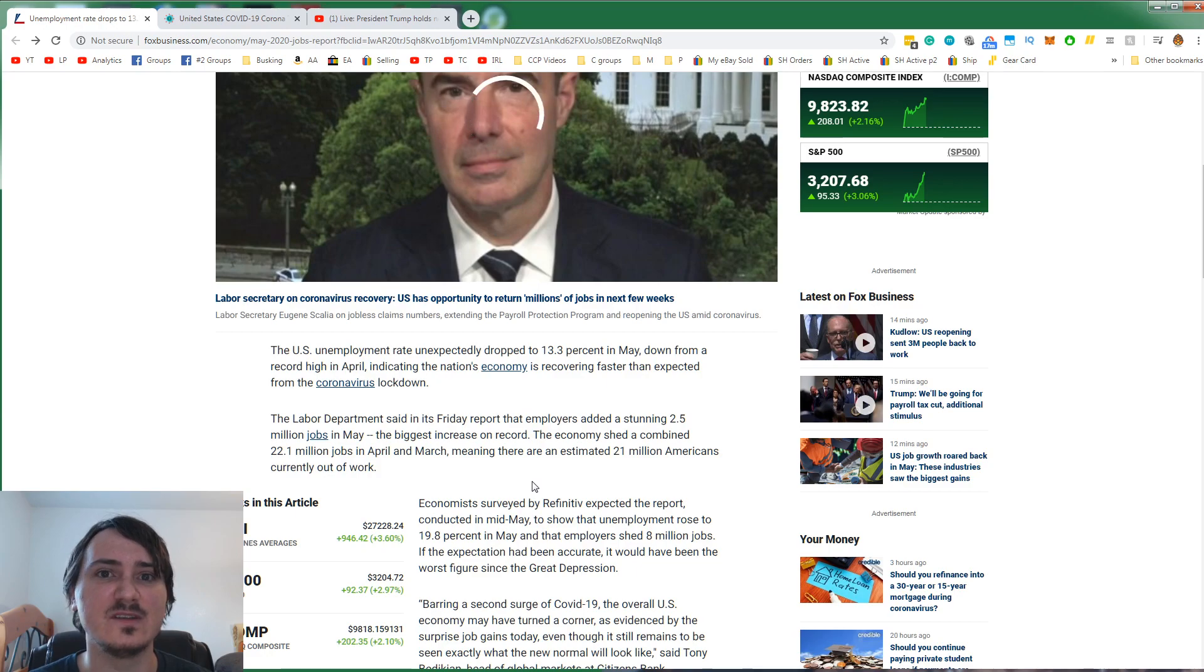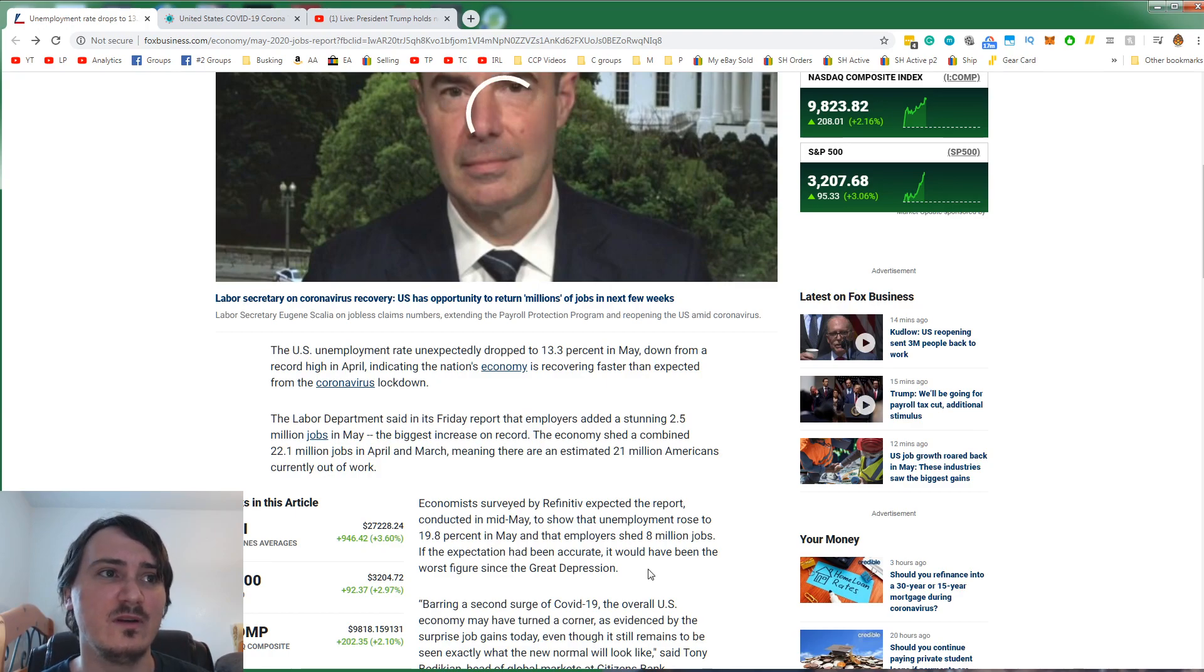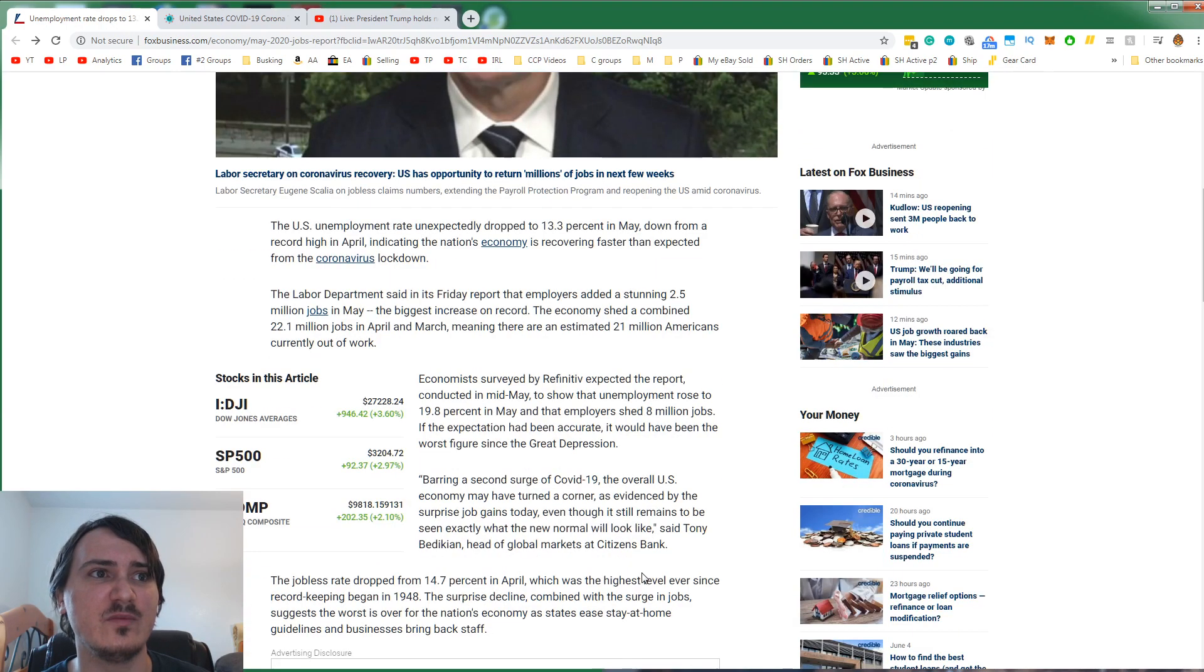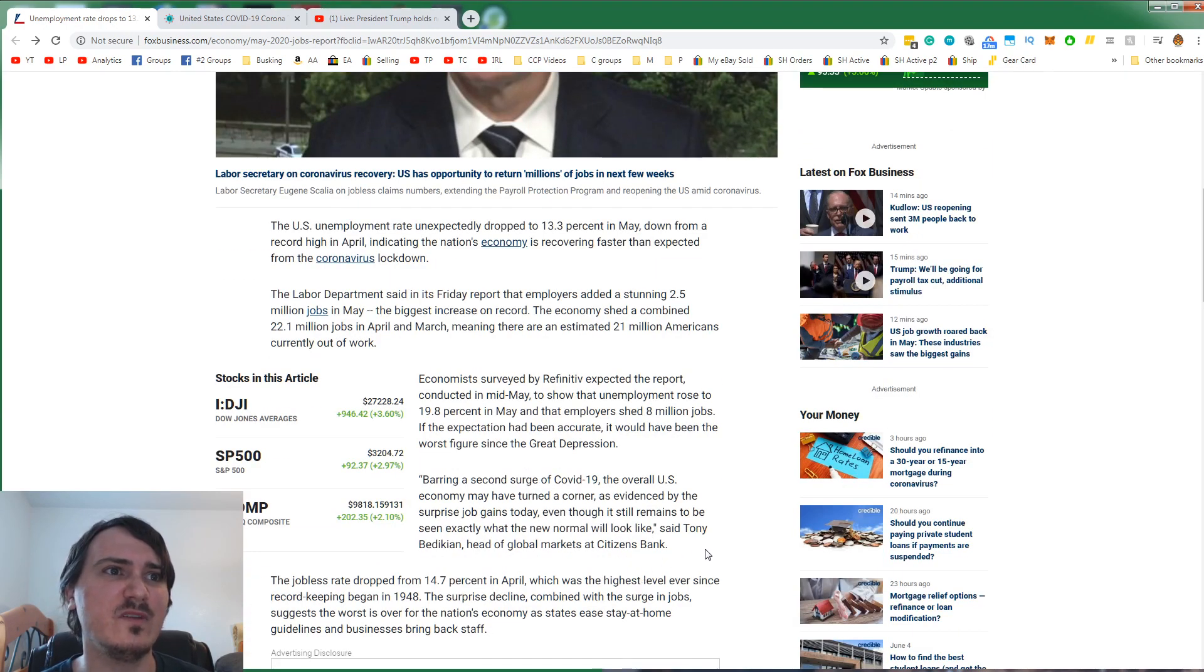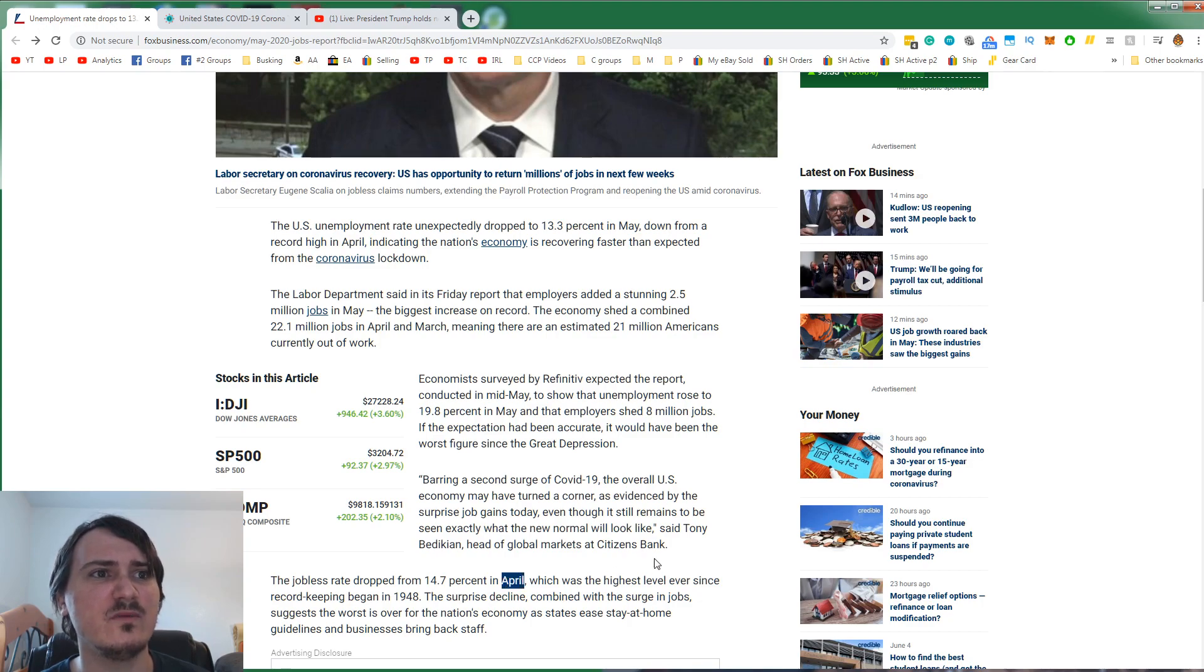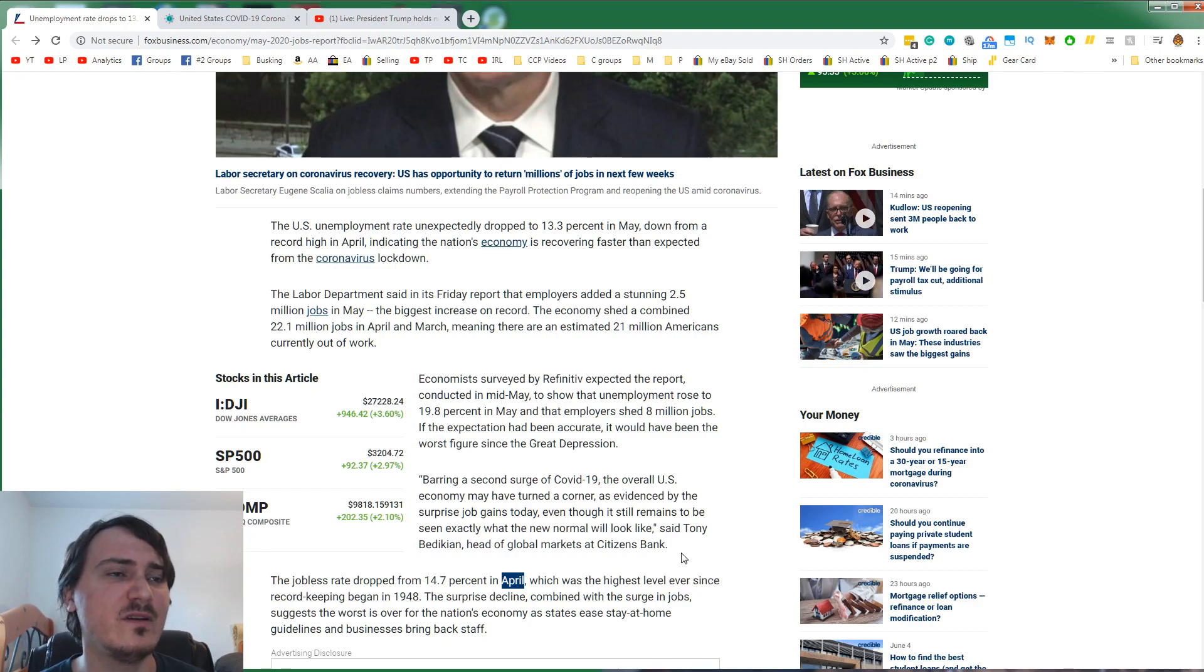We can social distance. We can reach a different normal. But staying closed, 66% of people got infected in the home. If the expectation had been accurate, it would have been the worst figure since the Great Depression. I believe that 14.7%, which is what it was in April, was the worst on record. Barring a second surge of COVID-19, the overall U.S. economy may have turned a corner, as evidenced by a surprise job gains today.